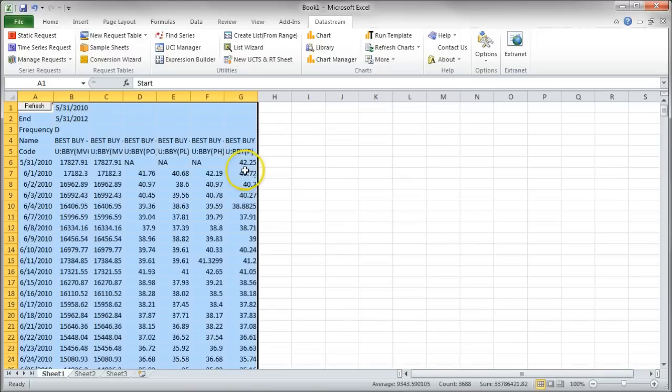So there's all the data we have. We can download that, obviously, where it's in Excel format. So that's for an equity.